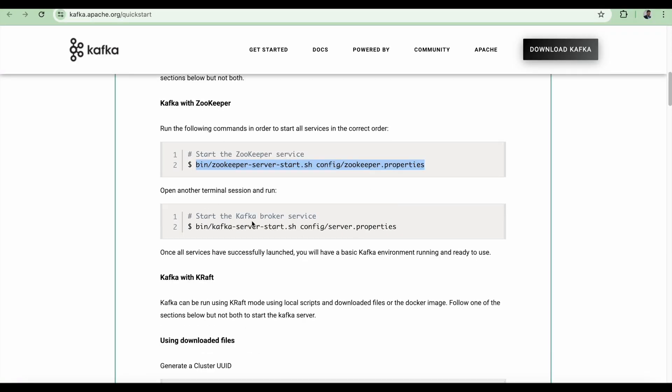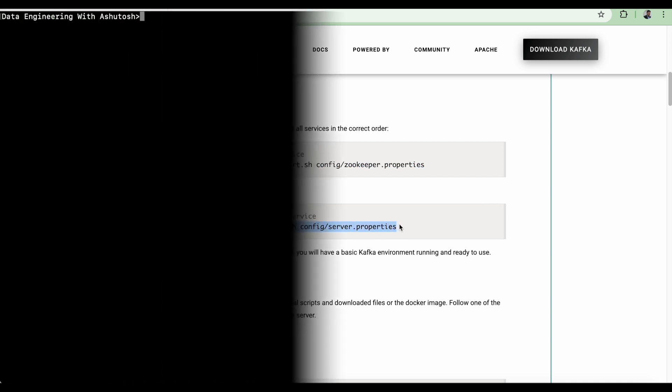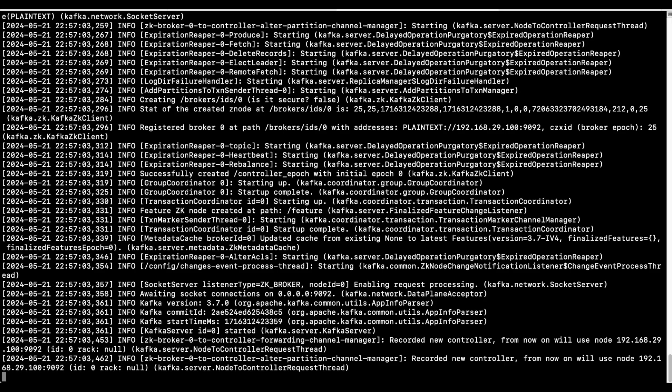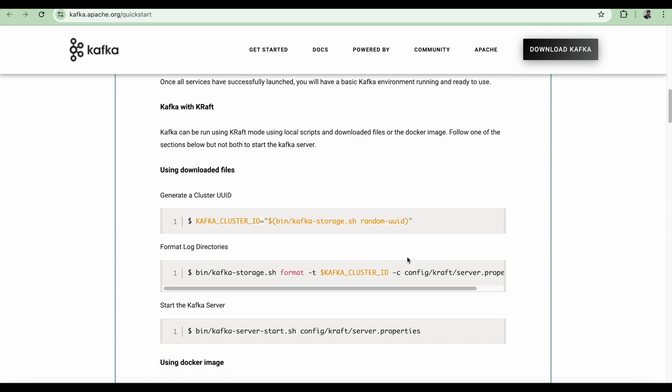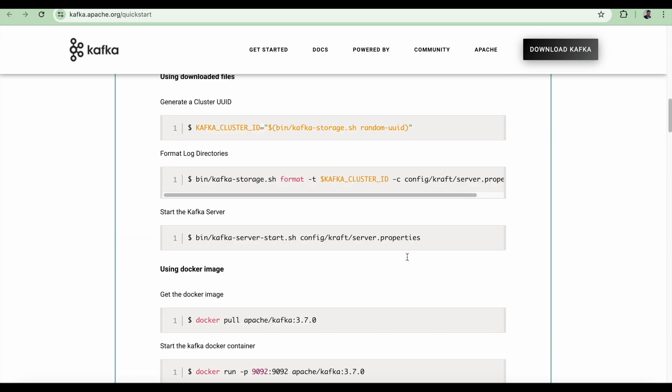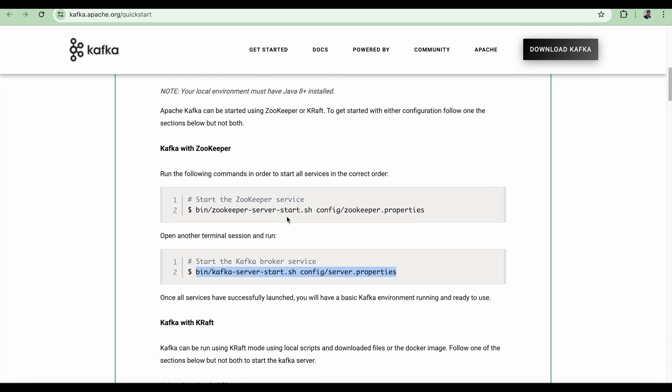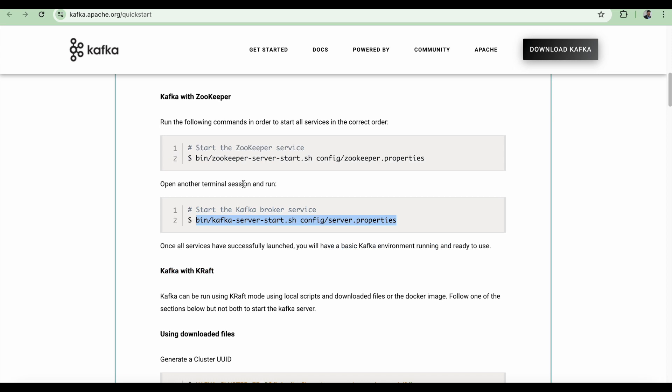Now we'll have to start the broker Kafka broker service. Let's copy this command. I'll just paste the command. That's it. Now go back. Step two is complete. We have started the zookeeper and we have started the broker.